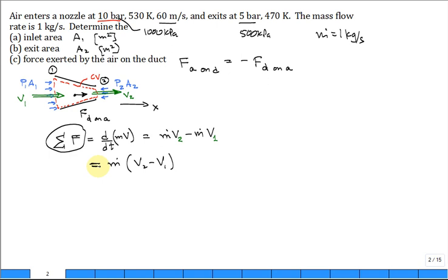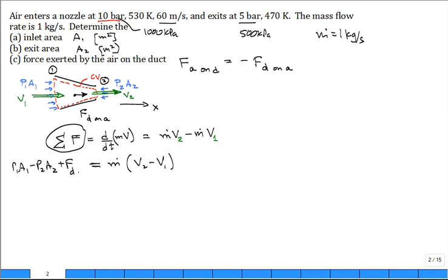All forces are lined up in the positive x direction. We have p1·A1 in the positive x, minus p2·A2 because it's in the negative x, plus the force that the duct exerts on the air. That's the momentum equation we'll use to solve for part C.